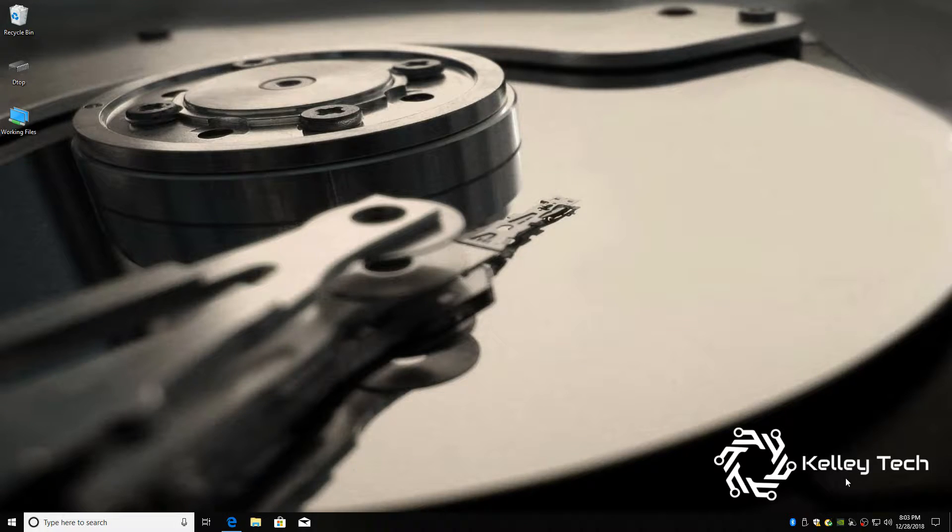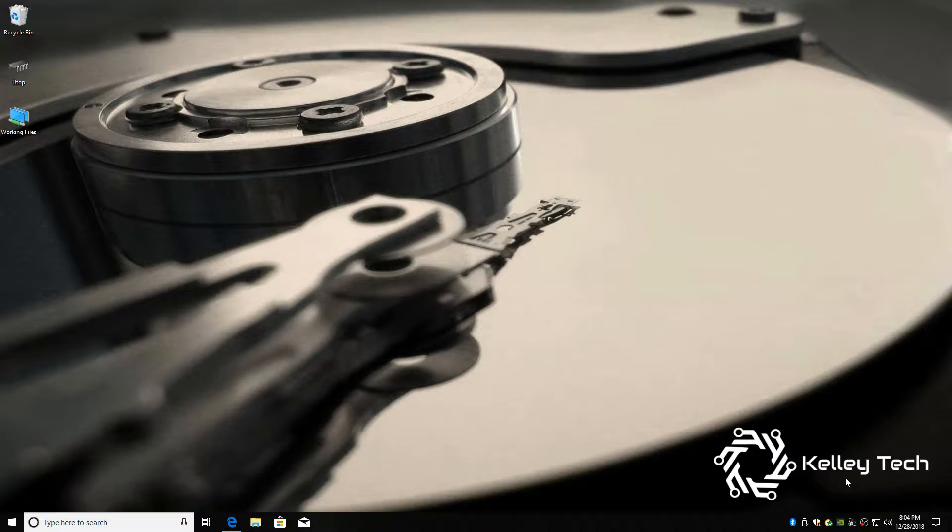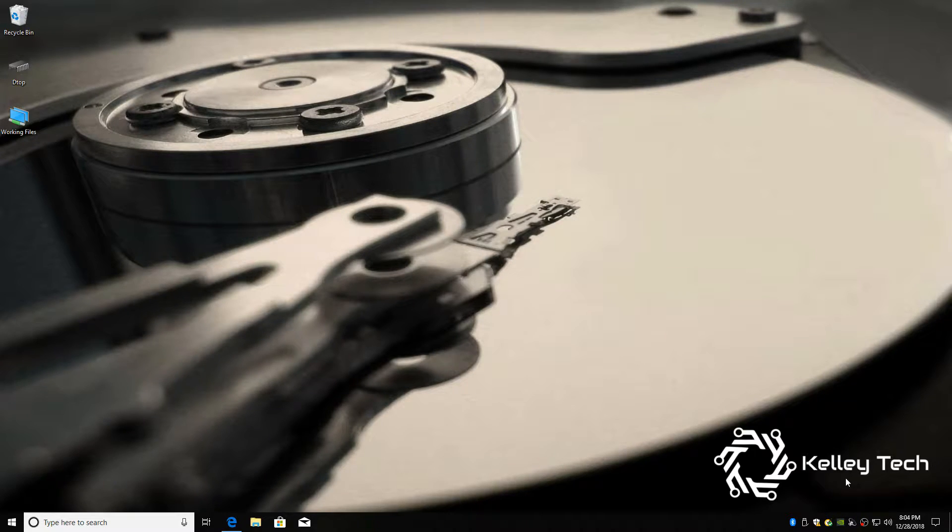What's up YouTube, today I'm going to show you guys how to disable the on-screen keyboard on your Nvidia Shield.